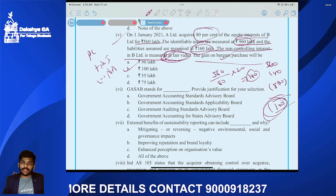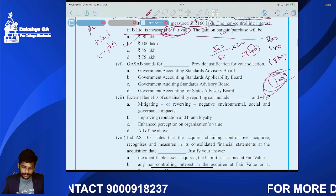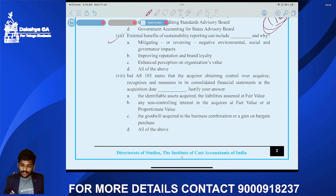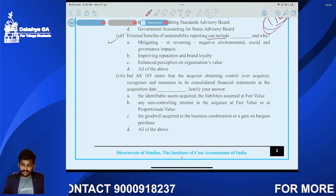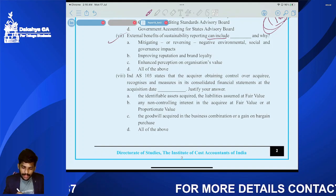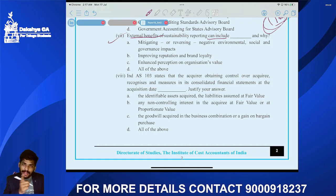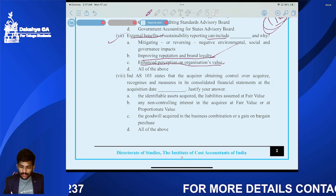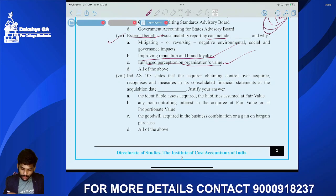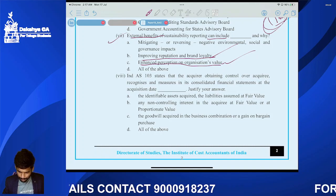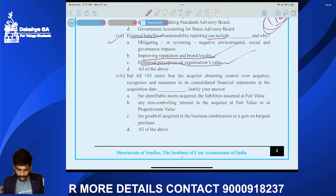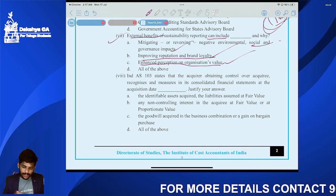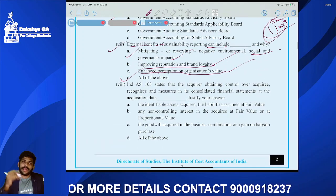GASAB stands for Government Accounting Standards Advisory Board. Regarding external benefits of sustainable reporting: improved reputation and brand loyalty, enhanced perception of organizational values, and mitigating or reversing negative environmental and governance impacts — all of these are external benefits.